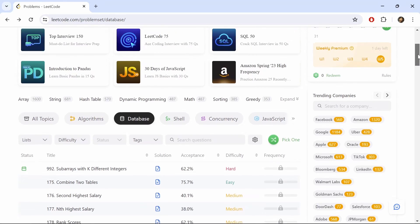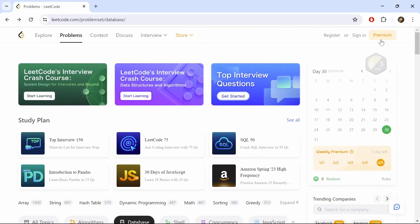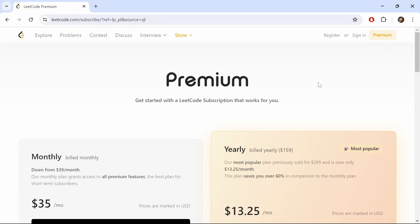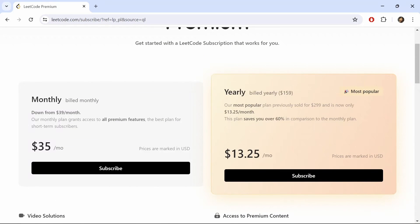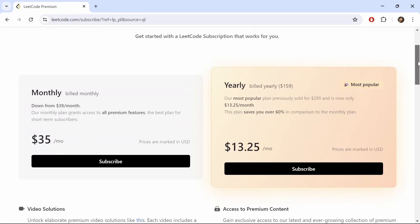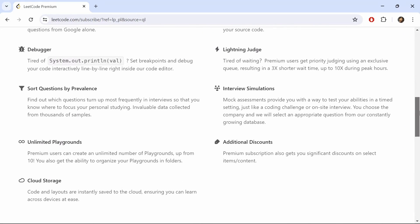Leetcode has a pricing plan, but unlike Stratuscratch, there's no lifetime option to choose from. If we go to the premium button here and click on it, we can see the plans that Leetcode offers, which are only yearly and monthly. The monthly plan would cost you $35 per month. The yearly plan would cost you $159 per year, where it was $299 before, and you would be billed annually. The yearly plan is probably the most popular option, and converting the annual payment to a monthly figure would give you about $13.25 per month.